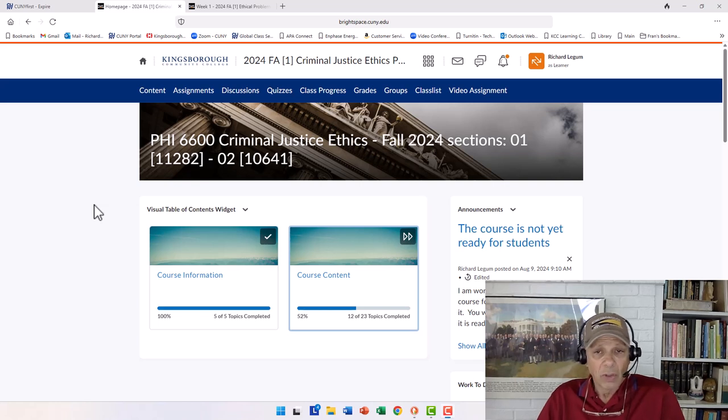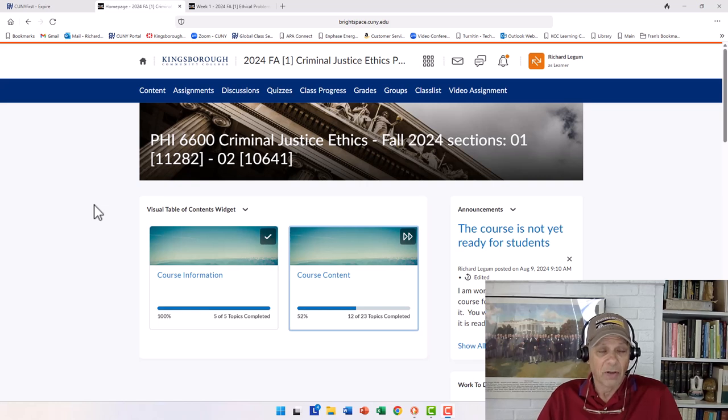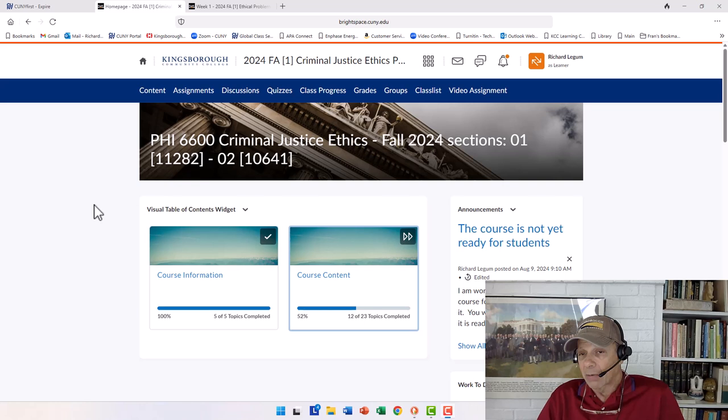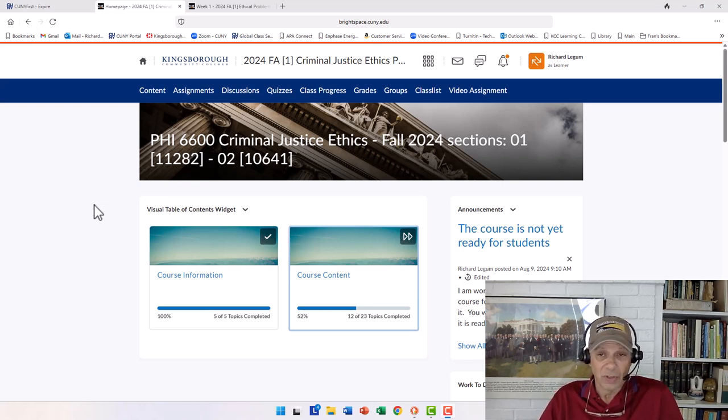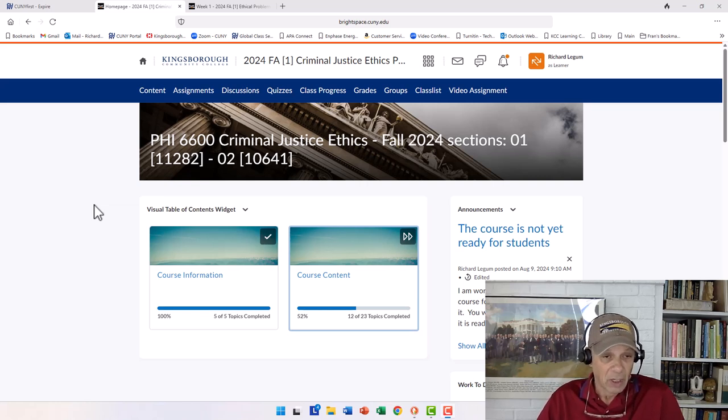Welcome to the Fall 2024 edition of Criminal Justice Ethics, Philosophy 6600. As you can see in the background, there are two sections, Section 1 and Section 2. I think Section 1 is the in-person, Section 2 is the online section.